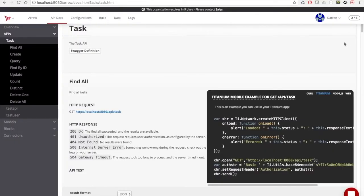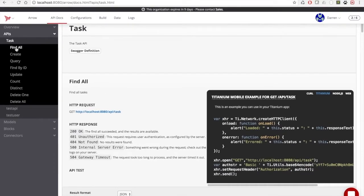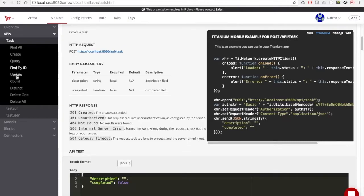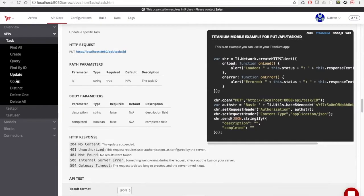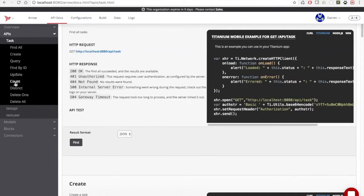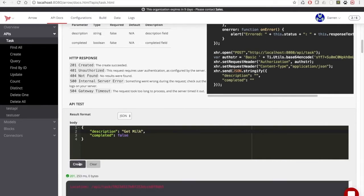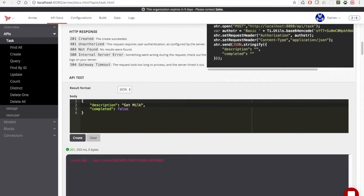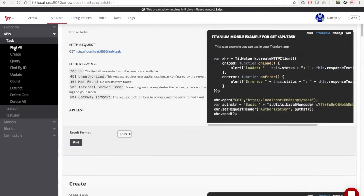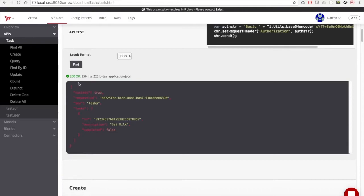And now we have APIs. So if we look here, we can see all of our APIs for our task model, such as find all, create, update, delete, and we can test these. So we'll create one right here. We'll call it get milk, and we'll do a create. As you can see, we get a 201, which is success. We do a find, we hit find, and we have a JSON object returning back our get milk response.